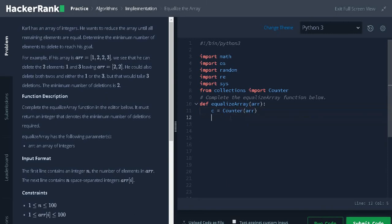Counter module will create a dictionary with the key as the elements in the array and the value as the count of the elements.